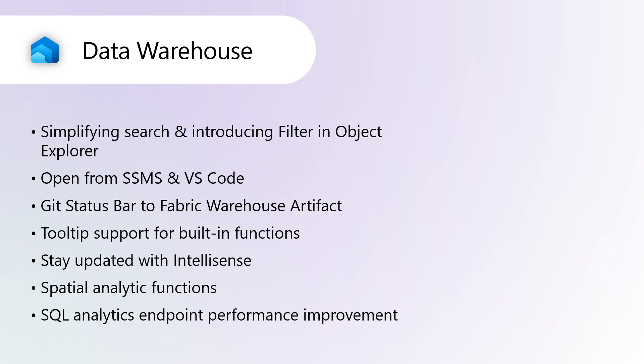Spatial Analytics Functions. Spatial Analytics functions are now fully supported in Fabric DW and SQL endpoints. These functions allow for complex calculations on geographical and geometrical shapes, such as determining the distance between points, checking whether a point is within a polygon, or whether shapes intersect. Previously, these functions were not fully supported, but starting from December 2024, they will be fully supported.